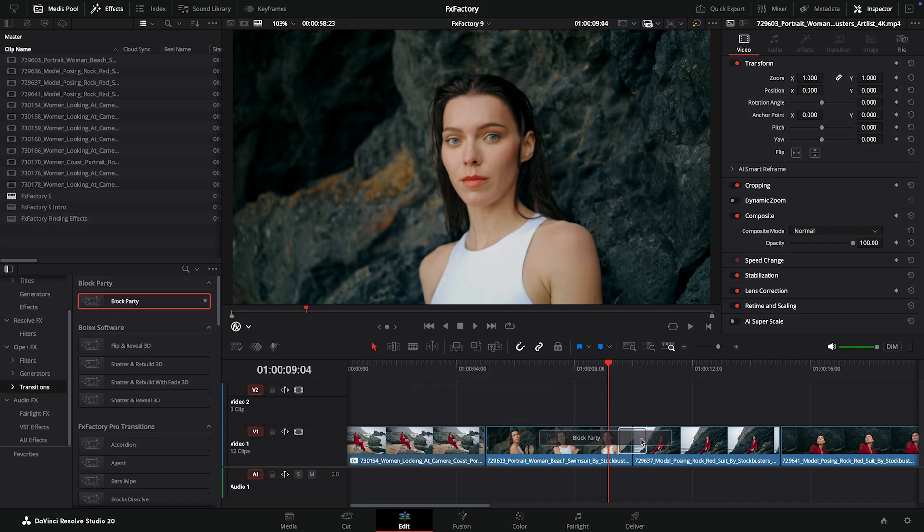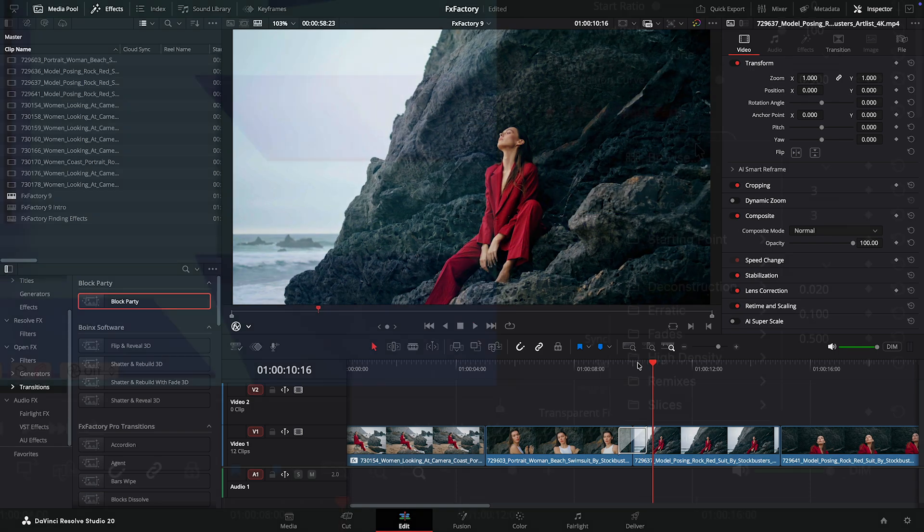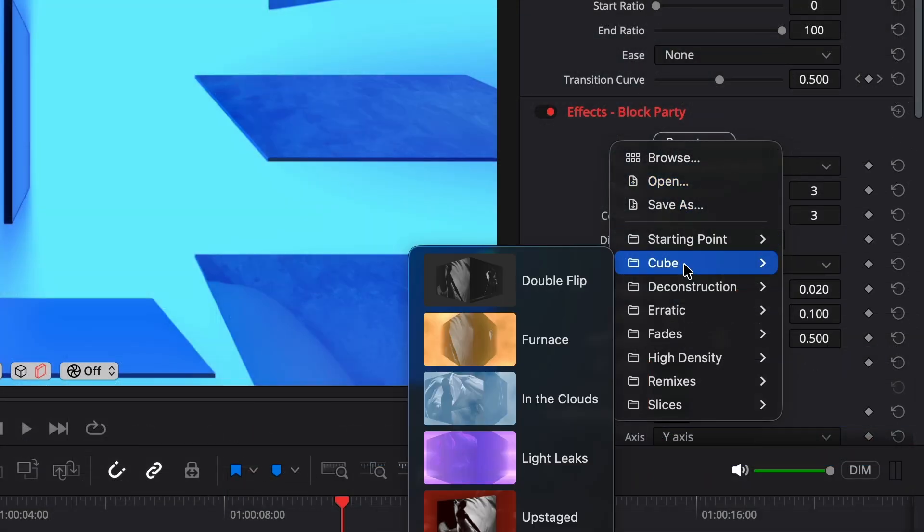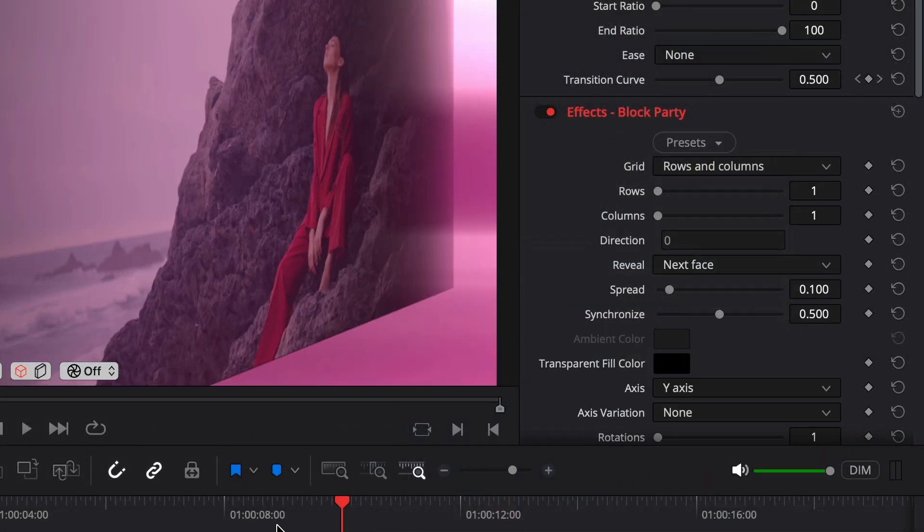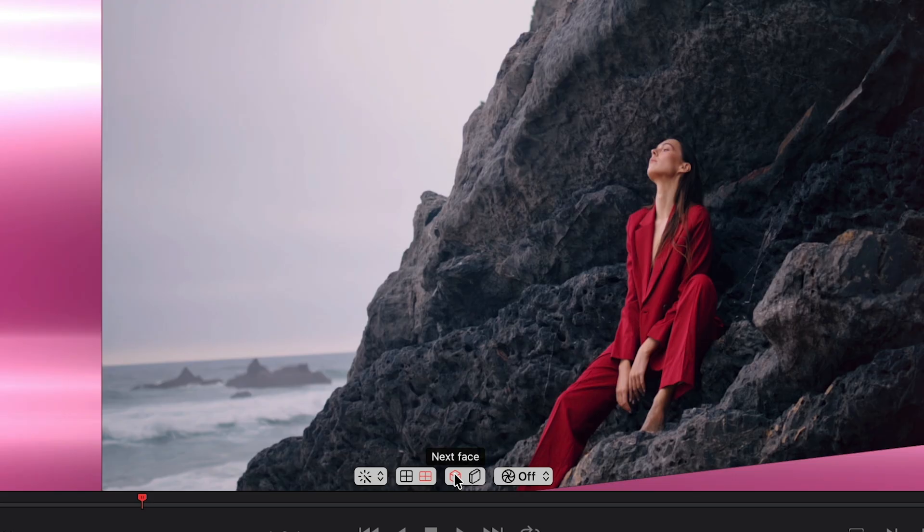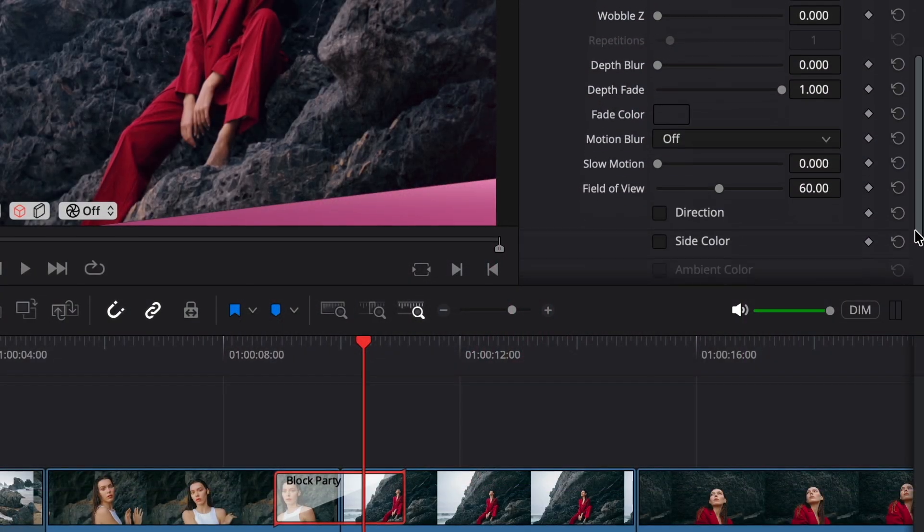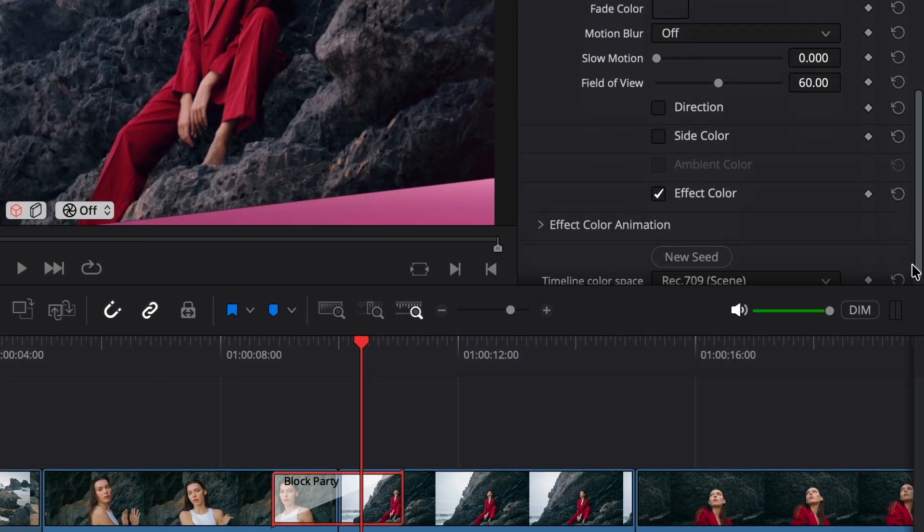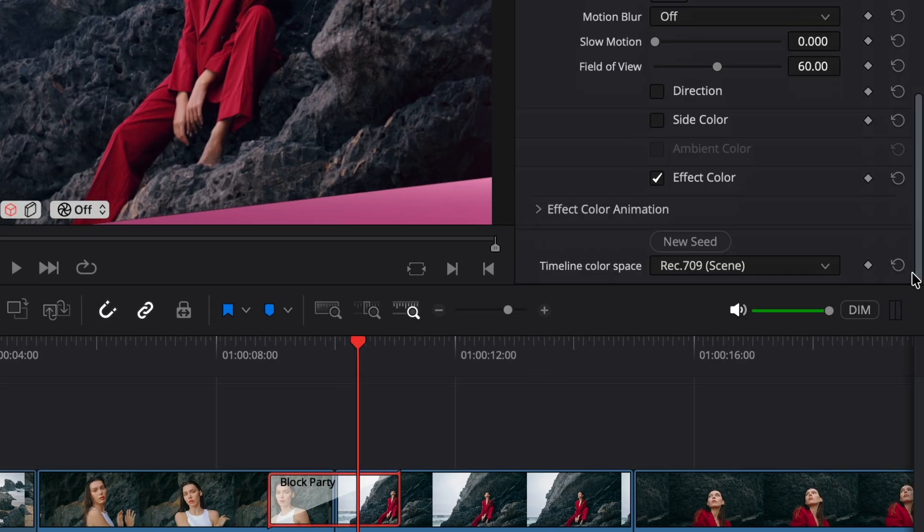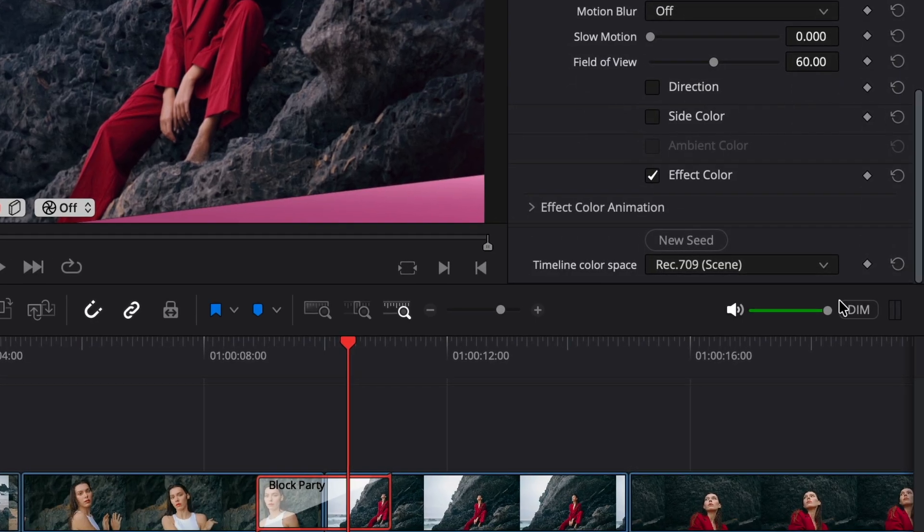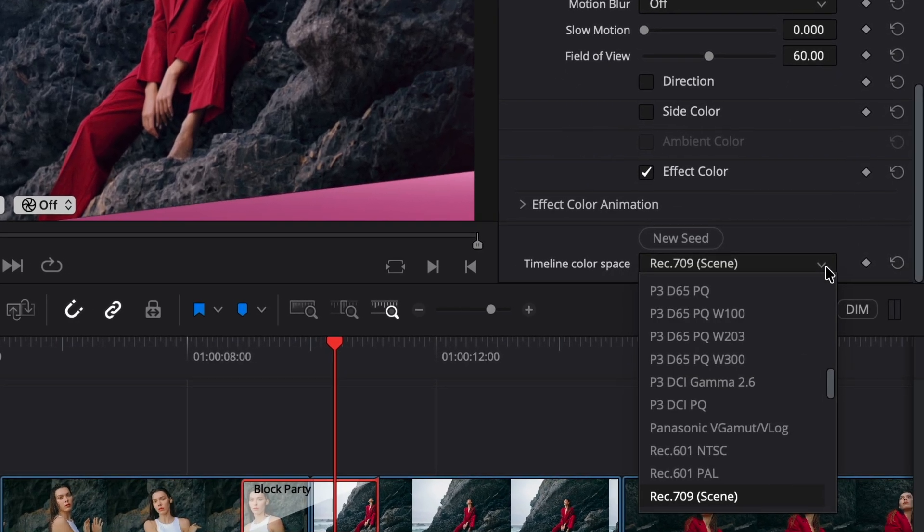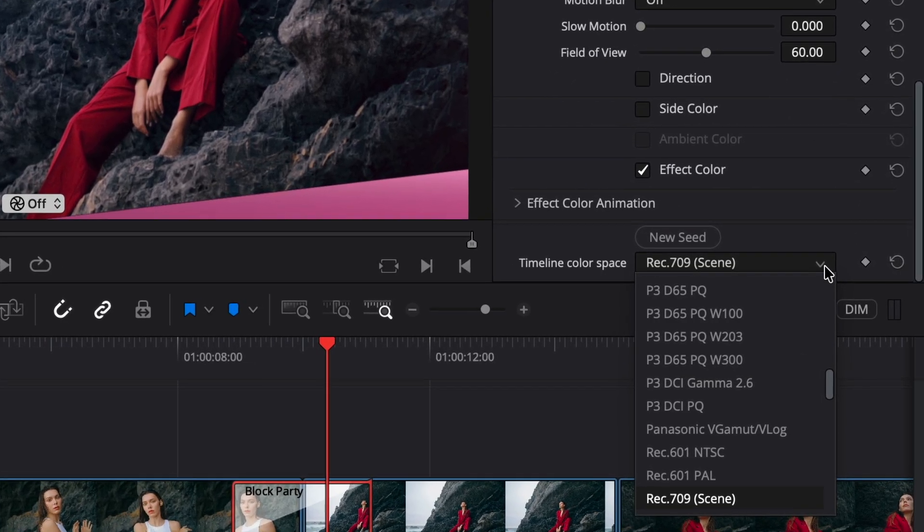I'll drag our new block party transition to discuss a more advanced topic. While our on-screen UI has been updated to improve effect configuration in Resolve, I'd like to shift your attention back to the parameter inspector to show a parameter that only exists when using our plugins in Resolve – Timeline Color Space.